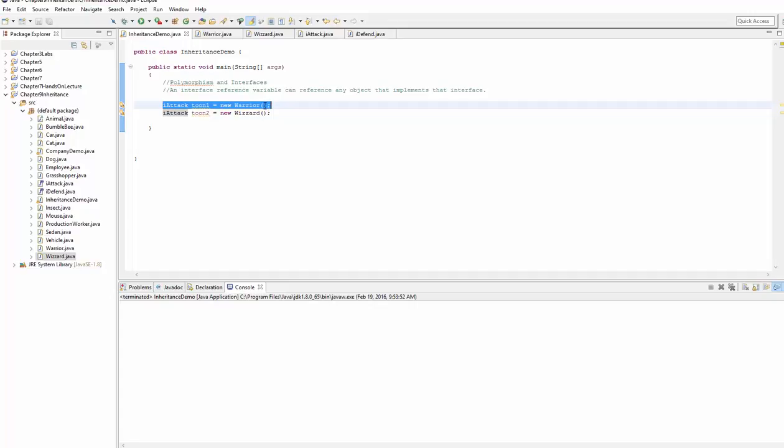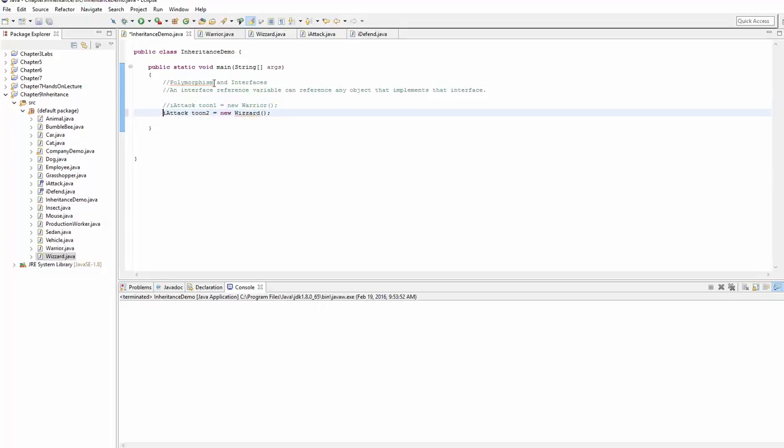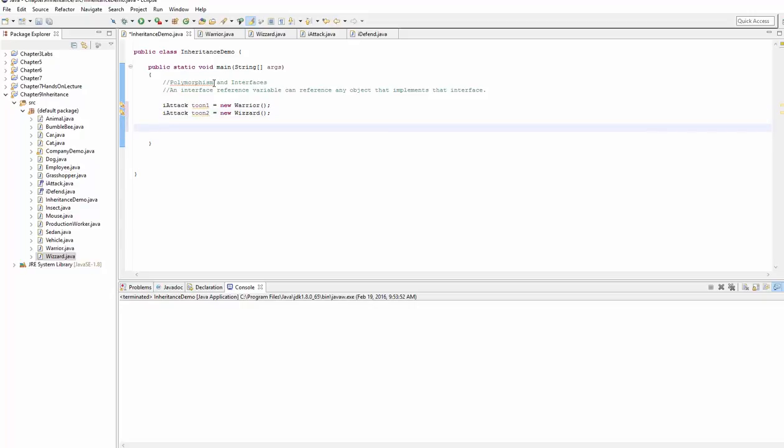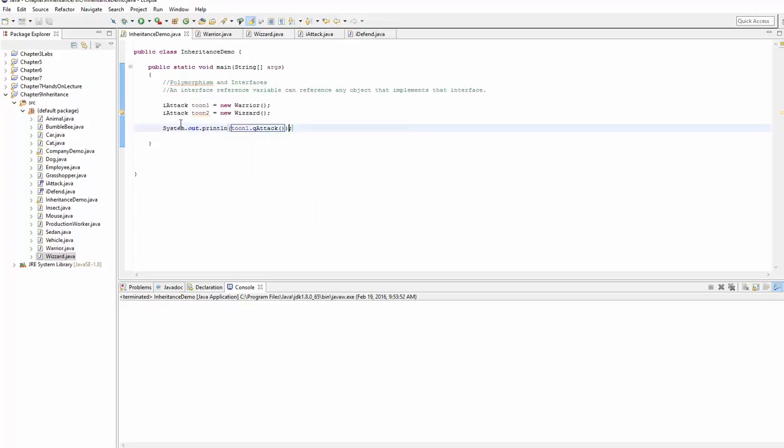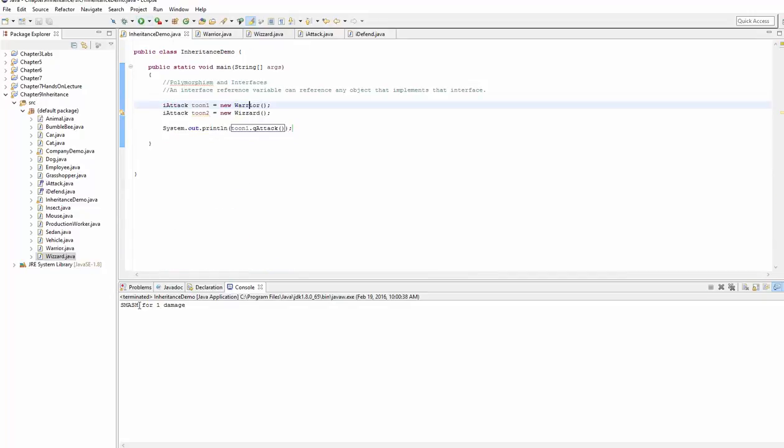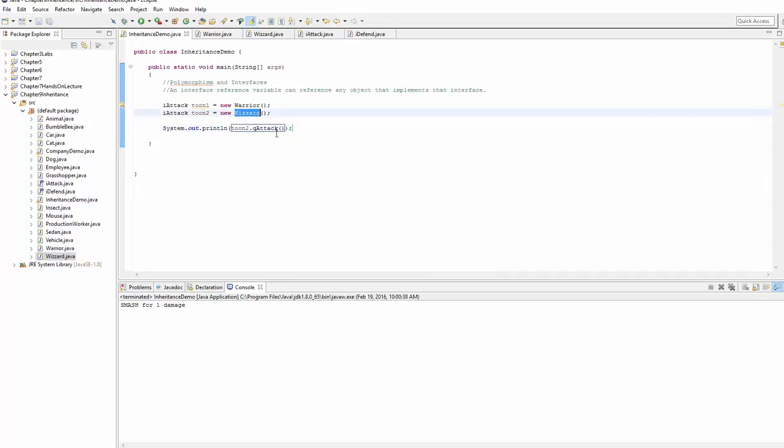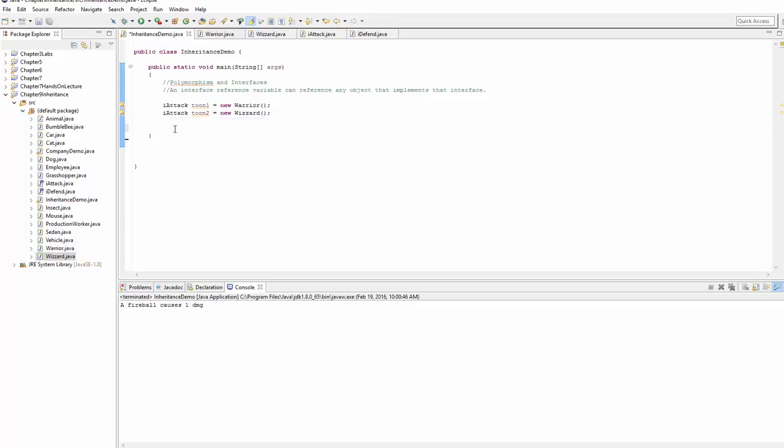So how could you use that? I just wanted to demonstrate that these are valid in code. And then what you could do here is since tune1 is a warrior, we could say system out println tune1.qAttack. And since tune1 references a warrior, it'll call the qAttack a warrior. Smash for however many damage. If we change this to tune2, tune2 references a wizard. And you can see that a fireball causes one damage. So we can use this in our methods as well.